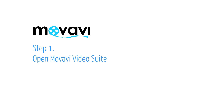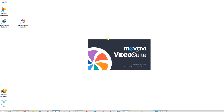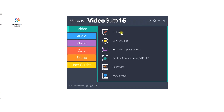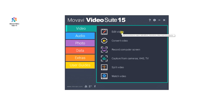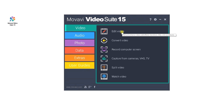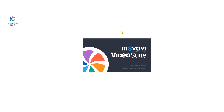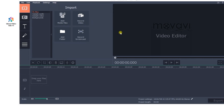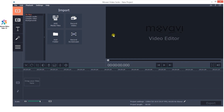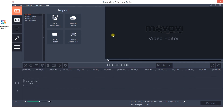Step 1. Open Movavi Video Suite. Click the Video tab and select the Edit Video application. Movavi Video Suite is an all-in-one toolkit that lets you capture, convert and edit video and audio. If the software is not already installed on your computer, click here and follow the on-screen download and setup instructions.